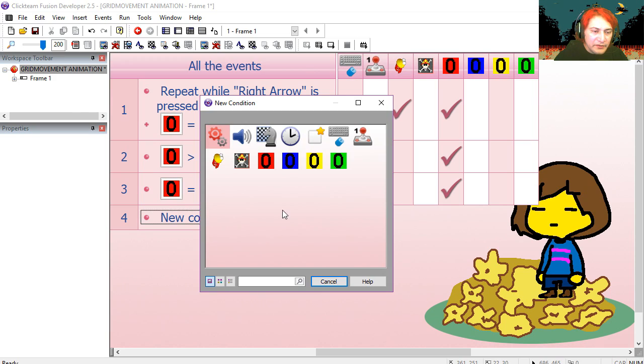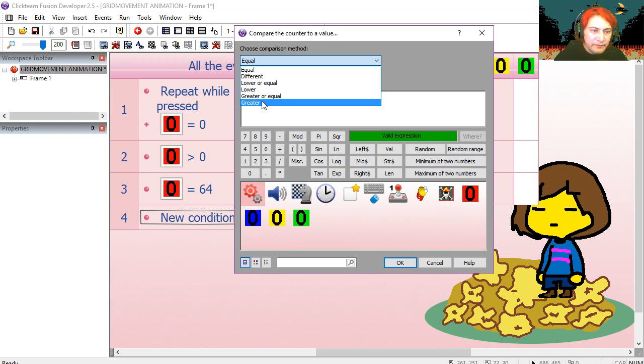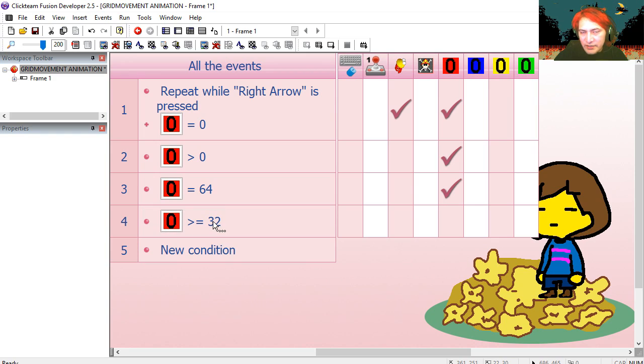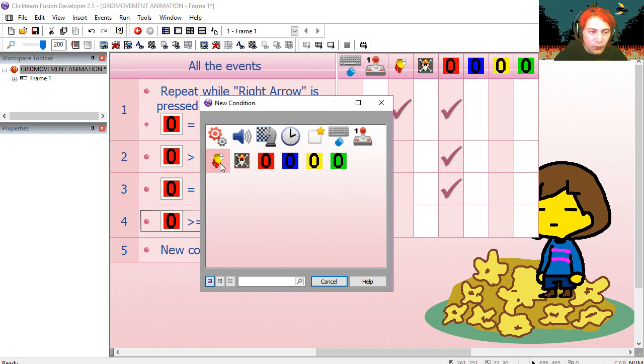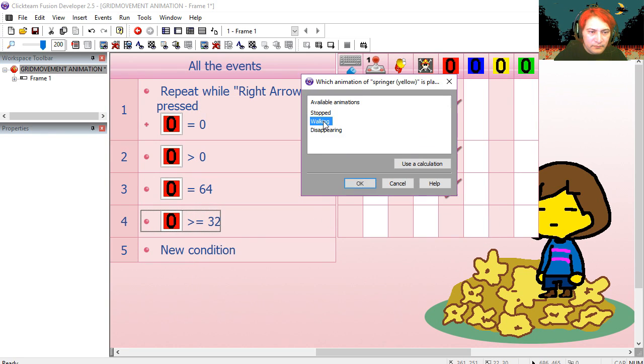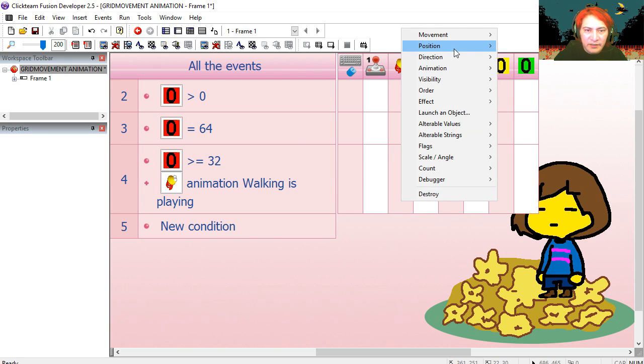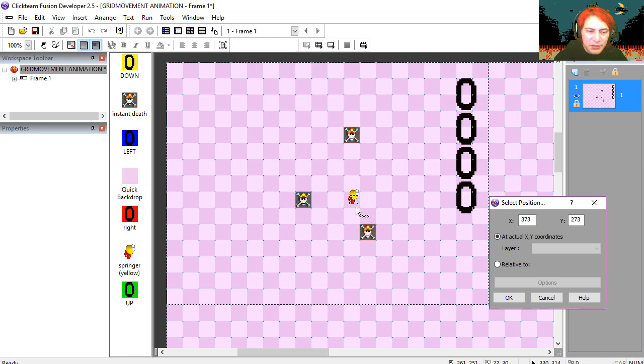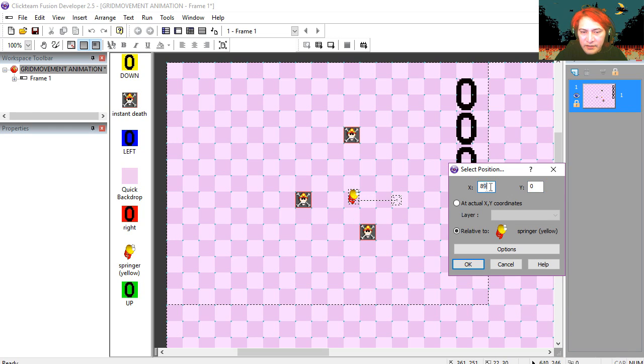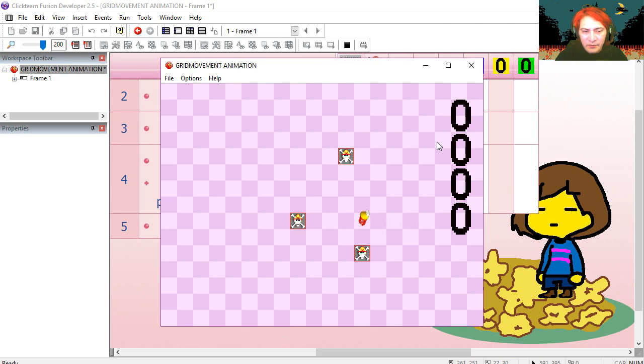So if the right counter is greater or equal to 32 and the walking animation is playing, then we're going to move the yellow spring. Select position, select the yellow spring. Drag this, and 89 pixels is too much. Maybe one pixel. Try it out. Press right. Press right. That works fine.